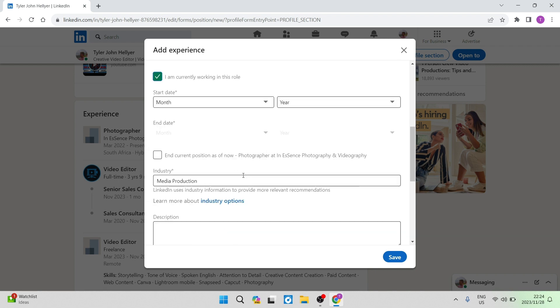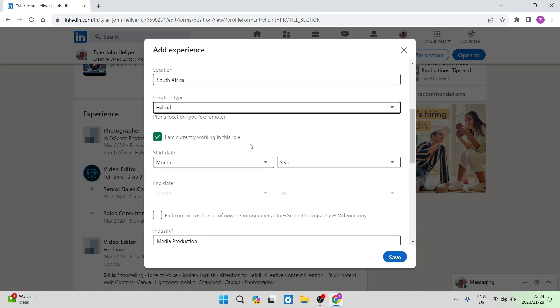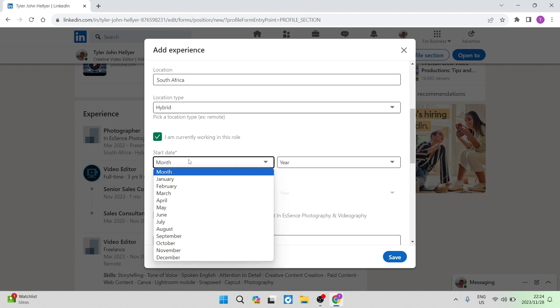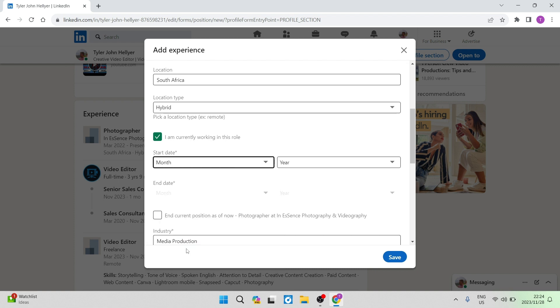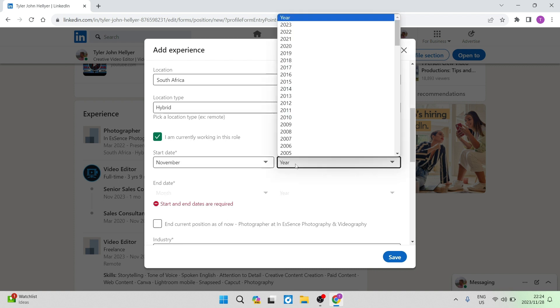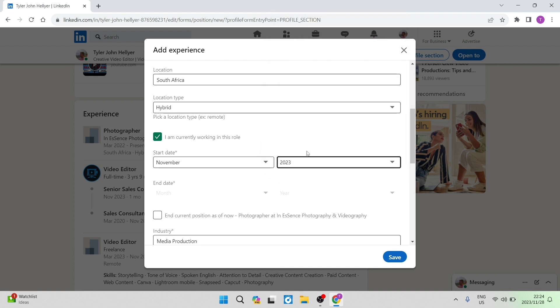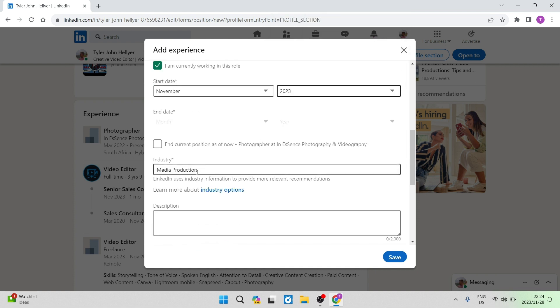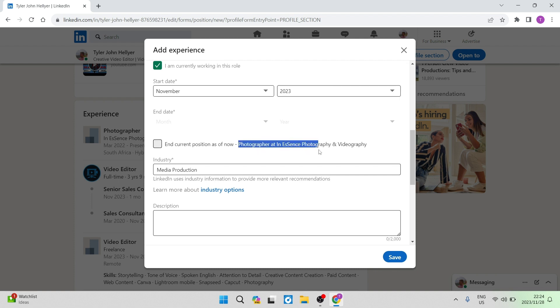And then the next very important thing to keep it as a promotion and not a new position is I'm currently working in this role. You can select that on and your start date must be your current month, which right now is November and must be your current year, which is 2023. We can now go ahead and we are going to tap on end current position as of now, which is the photographer position at In Essence, Photography and Videography.